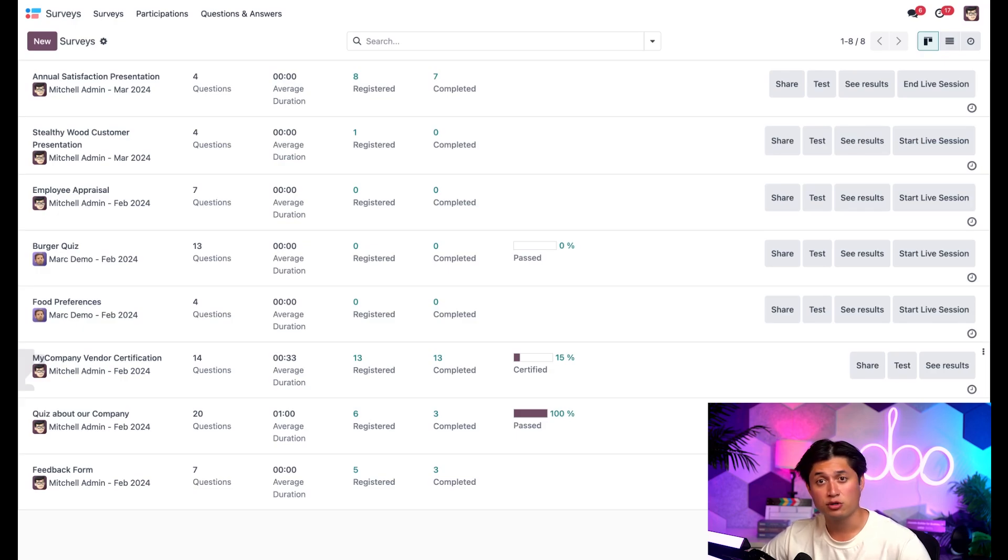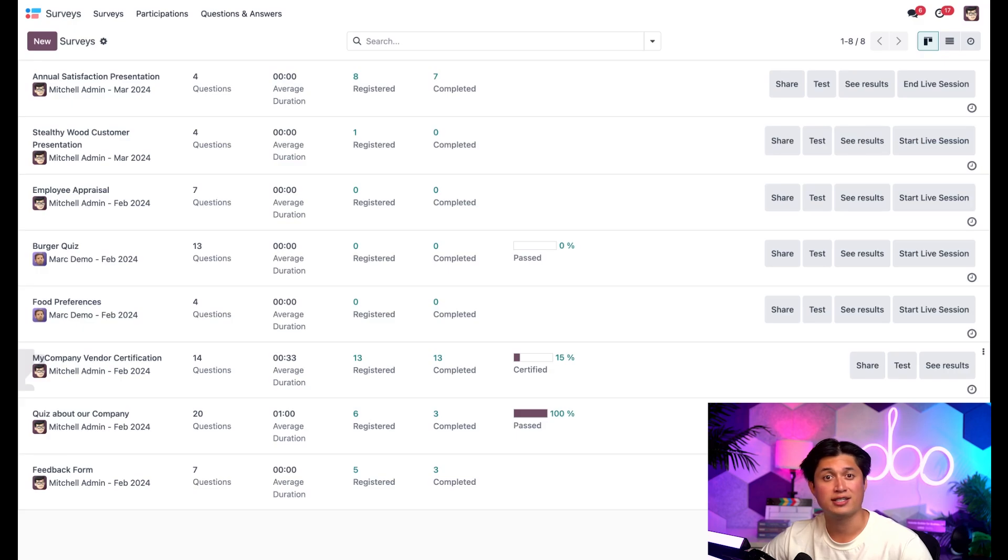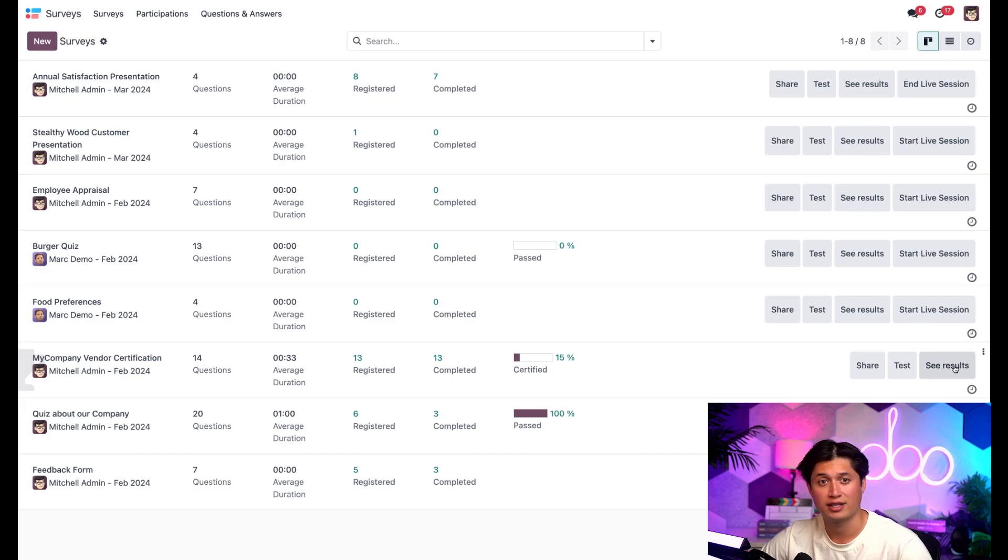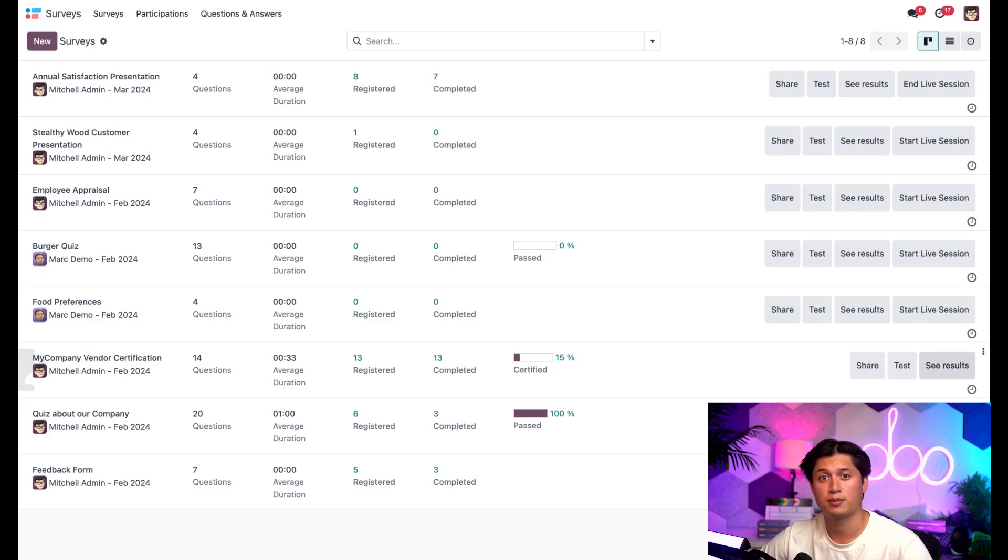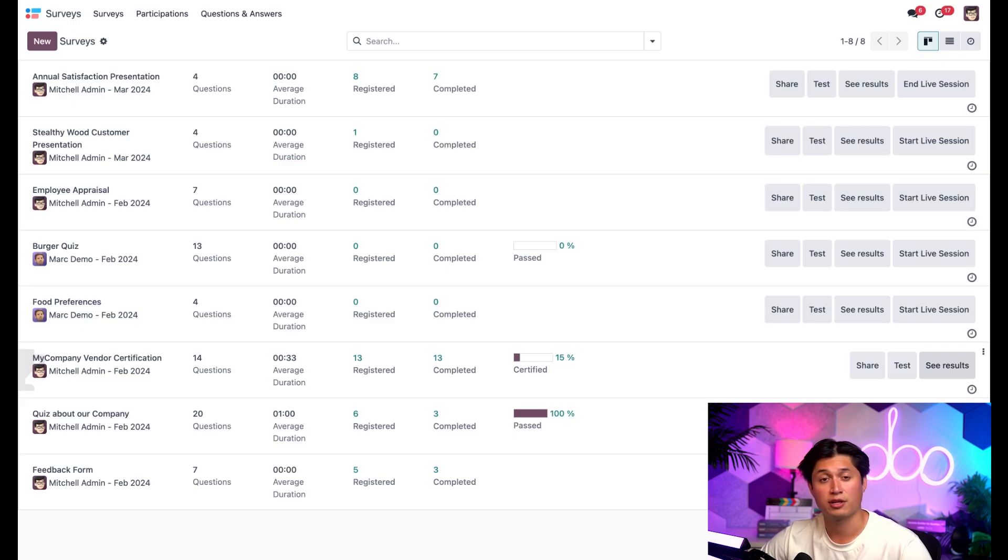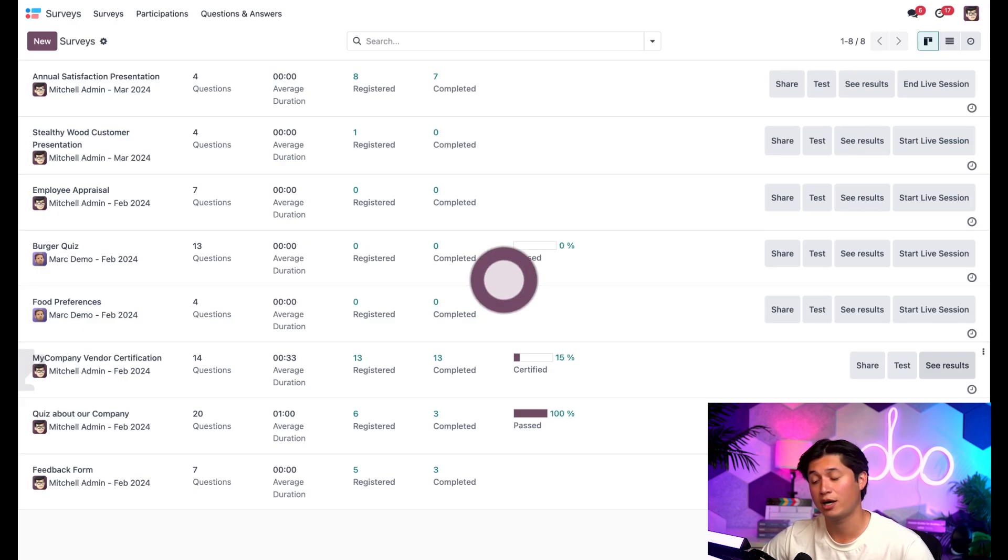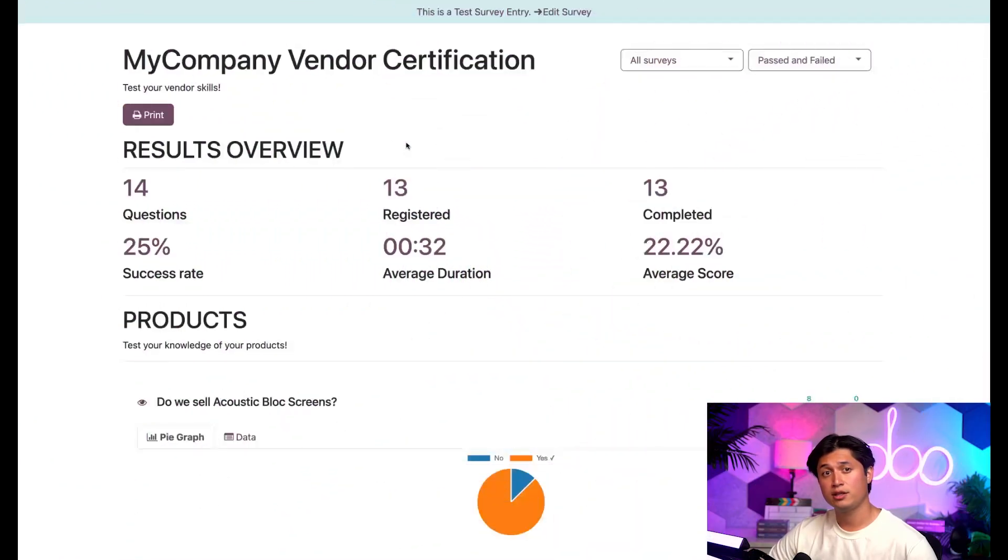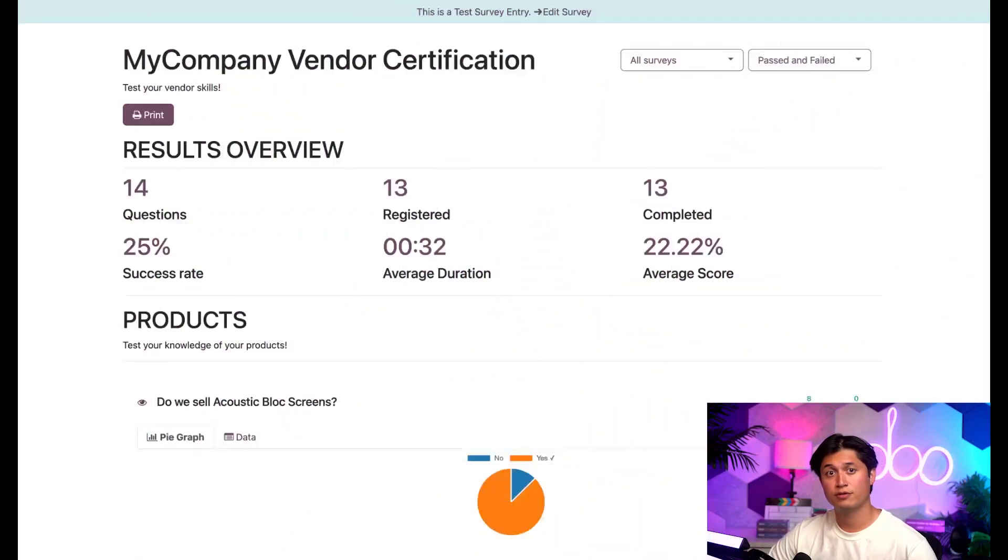Now, those statistics are all well and good. But since we're mainly focused on deeper survey analysis in this video, let's direct our attention to the see results button here on the right for every survey line. This fairly self-explanatory button is super helpful when it comes time to dive deeper into submitted answers related to a survey. So let's click see results for my company vendor certification and see what this is all about.